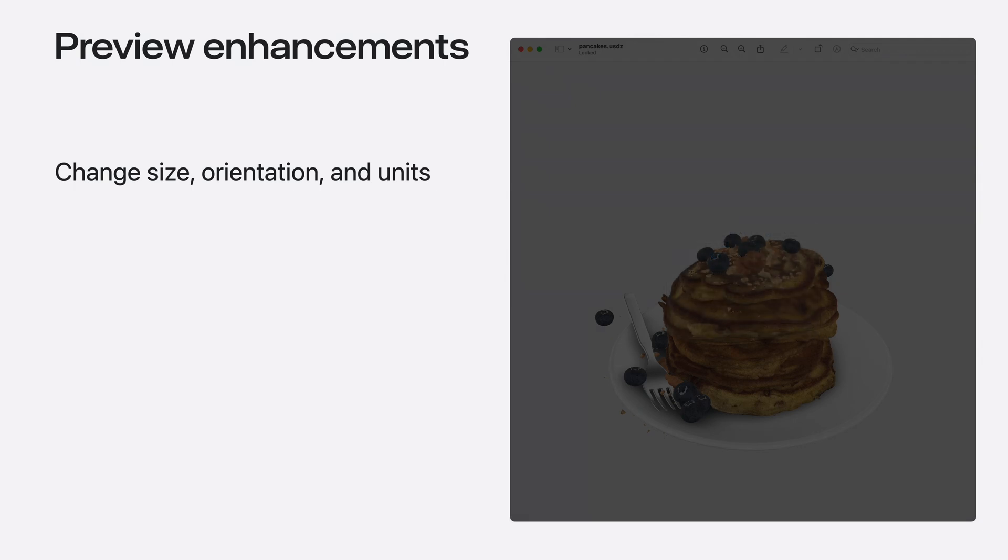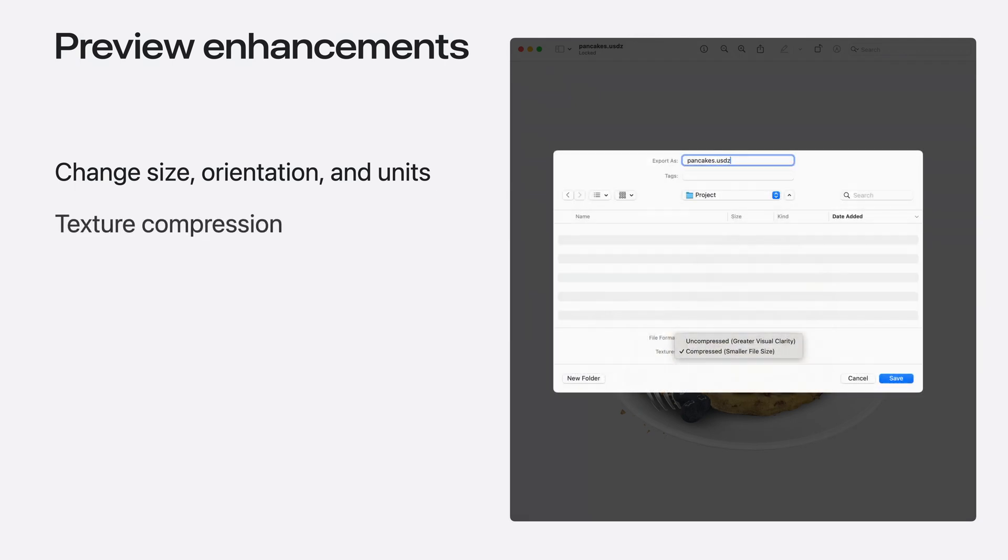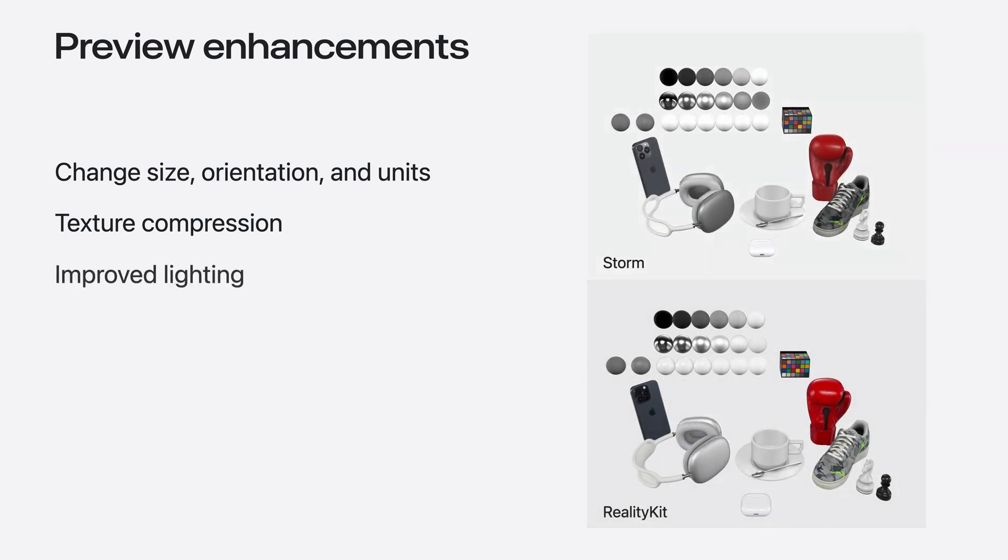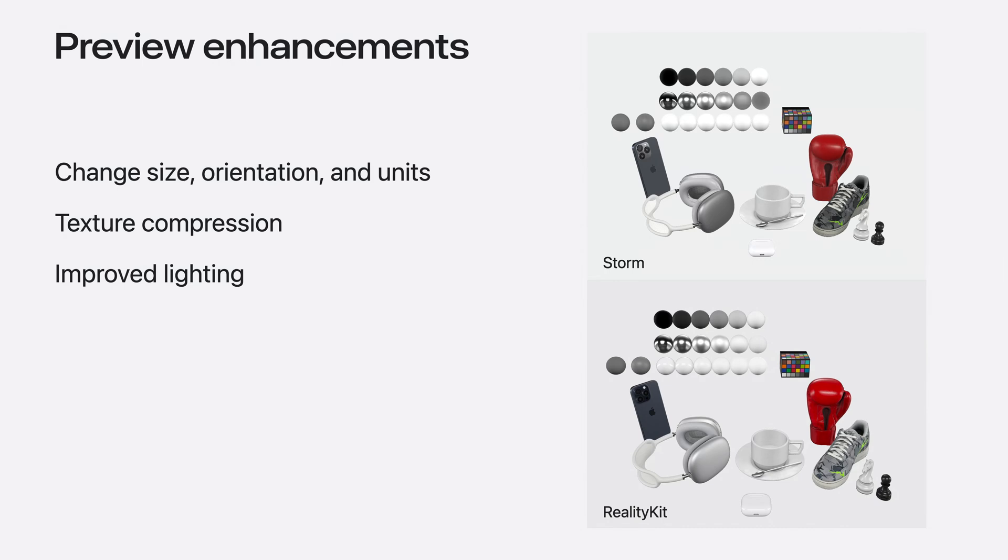You might want to reduce your file size, for example, when sharing assets online to make them faster to download. Preview also gives you the option to export with smaller, compressed textures. Lighting is important for evaluating your assets and we've updated the lighting used by the Storm renderer to more closely match RealityKit.